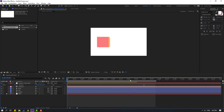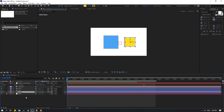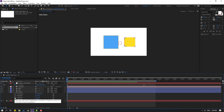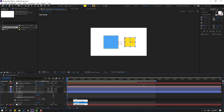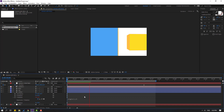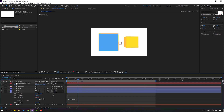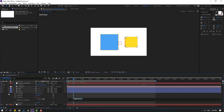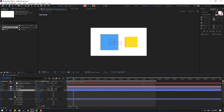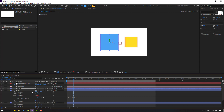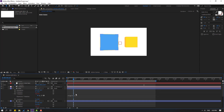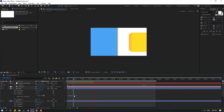Very nice. Let's select these layers, press R, hold Alt, and click the Y rotation to use an expression. Let's write here: wiggle(1, 9). Let's see. Not bad. Let's preview again. Let's try changing to 3. Let's select this wiggle expression, Ctrl+C. Select this red, press R, hold Alt, click the Y rotation, and Ctrl+V. Then select this blue, press R, hold Alt, click the Y rotation, and Ctrl+V.